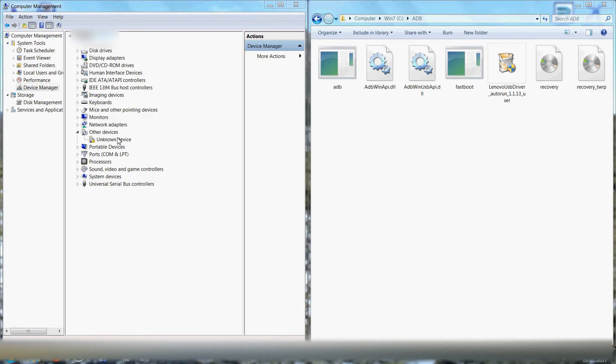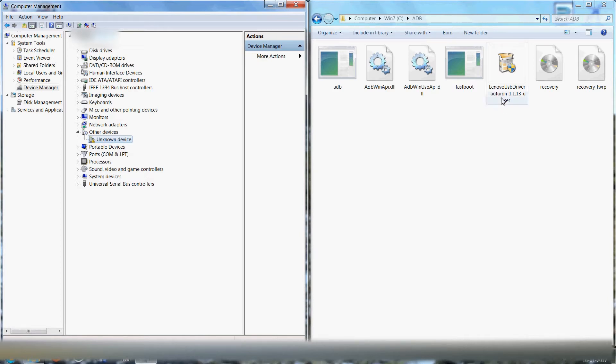You can see unknown devices is detected because my mobile is connected but there are no drivers. So you can download from internet or Lenovo official website or XDA. Everywhere it is freely available, you know, USB drivers. I'll double click here.